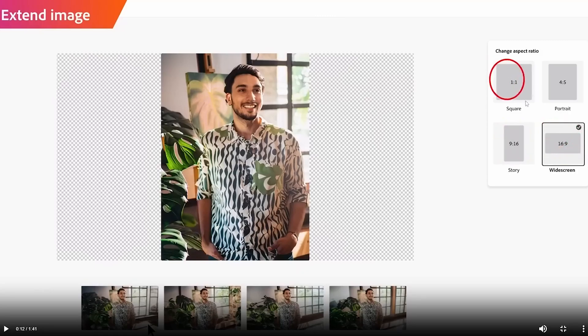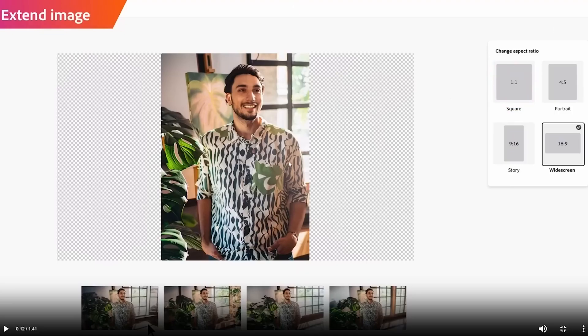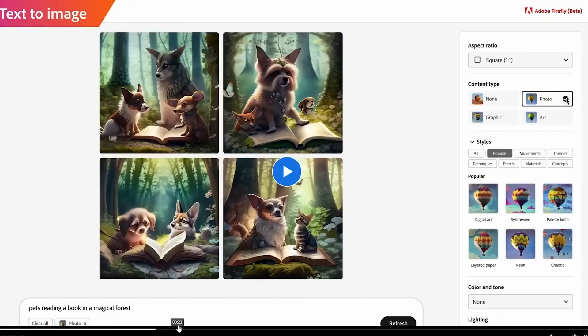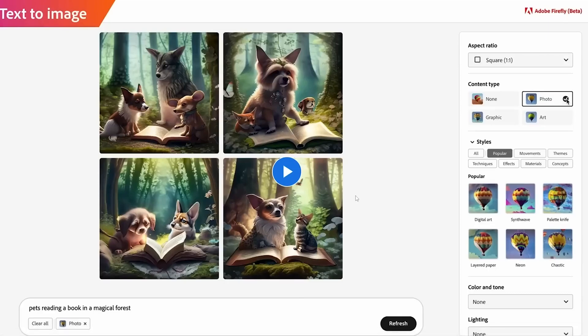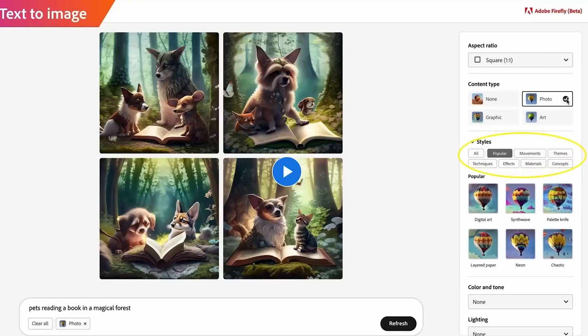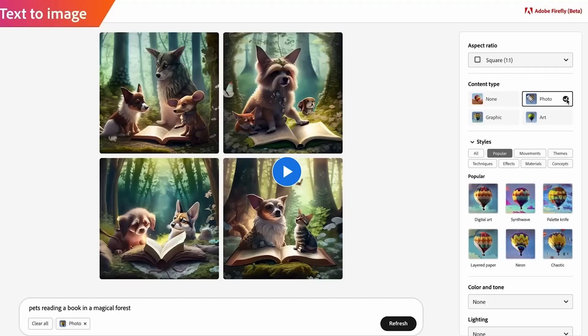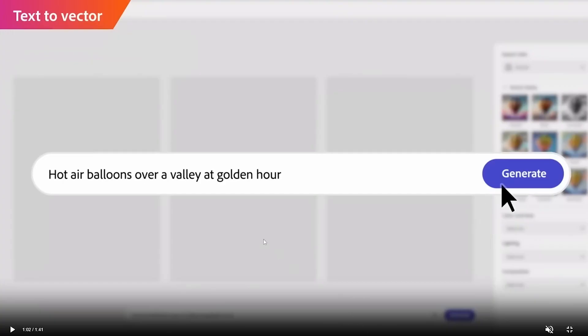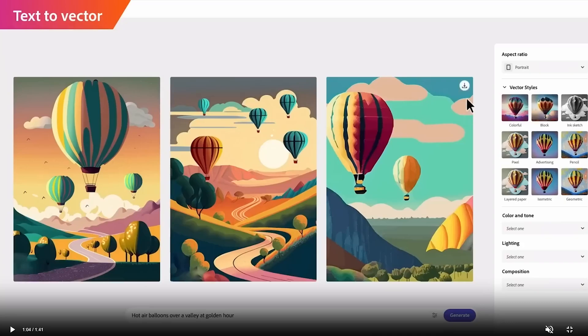If we compare Adobe Firefly and Midjourney, both have their unique strengths and are ideal for different types of users. Adobe Firefly is perfect for professional designers who require advanced tools and collaboration capabilities, while Midjourney is a great choice for beginners and small businesses who are looking for a simple and affordable design solution.